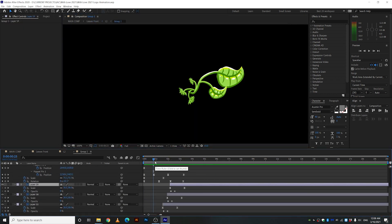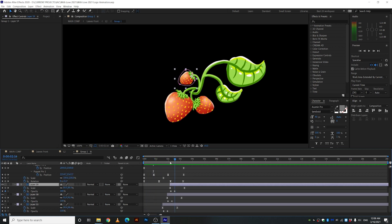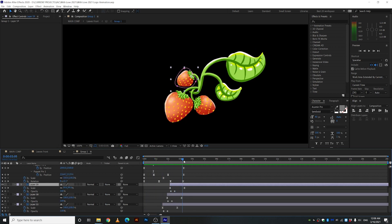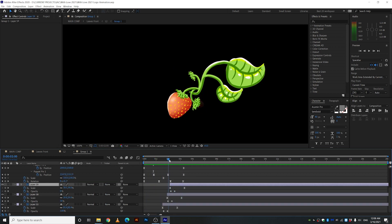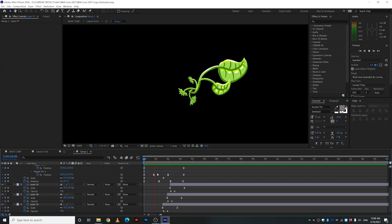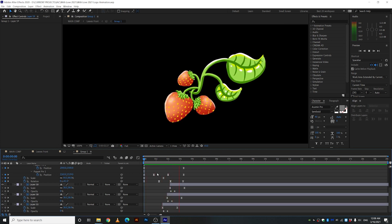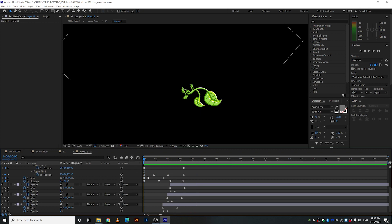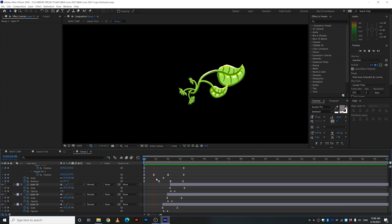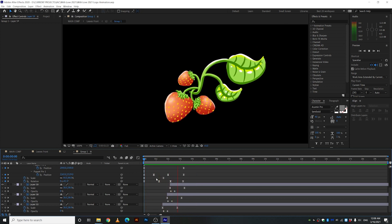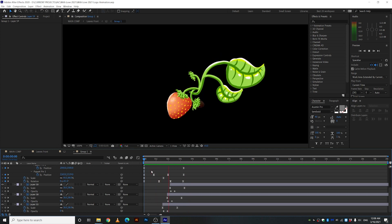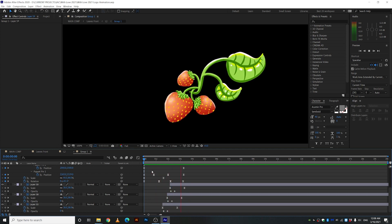Alright so here's why I separated these strawberries from the original layer. Let's take a look. So yeah I wanted to make them appear separately. Kind of cool.